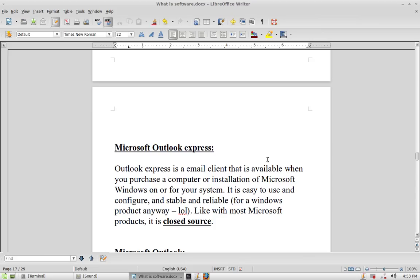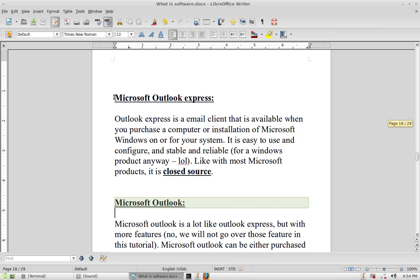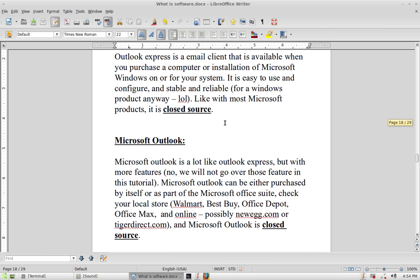Another closed source email client that comes with Microsoft Office is Microsoft Outlook. This one is much more full-featured — it includes an email client plus a calendar and an application for making announcements. Microsoft Outlook is essentially the big brother or full version of Outlook Express. You can buy most Microsoft products from local stores like Walmart, Best Buy, Office Depot, or online from Newegg or Tiger Direct. Keep in mind all Microsoft products are closed source.